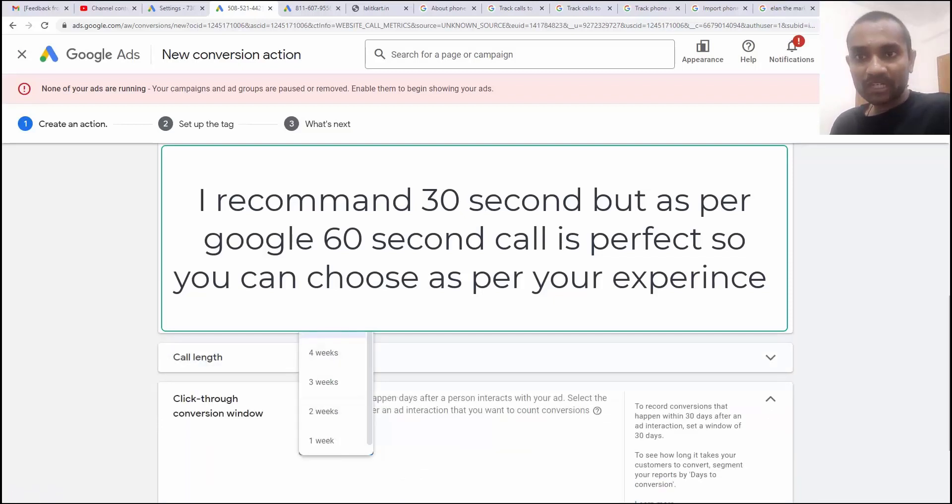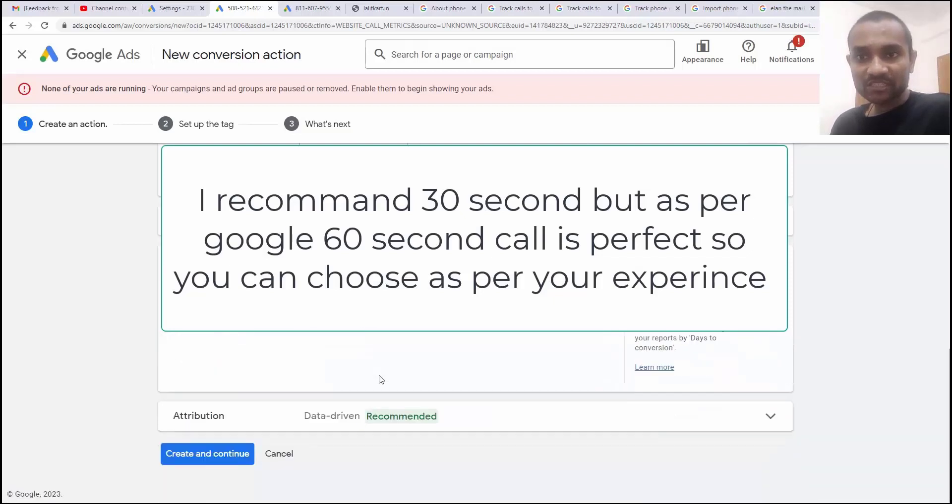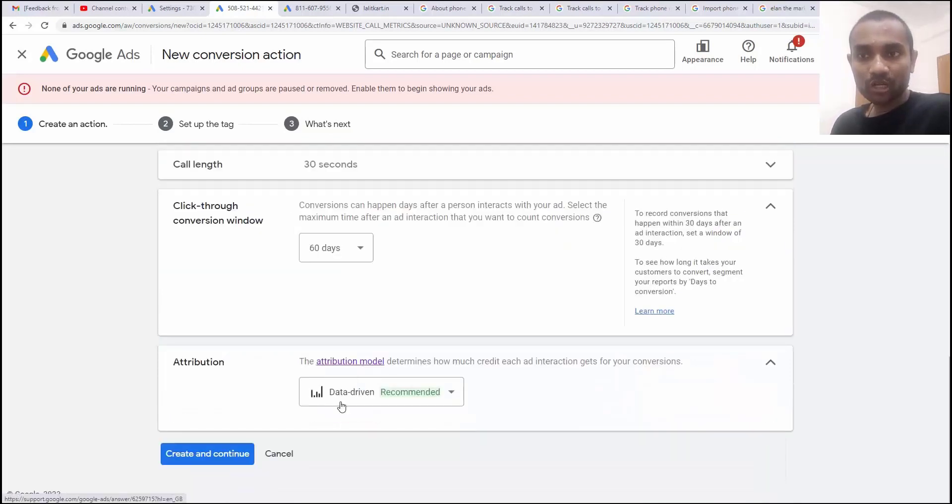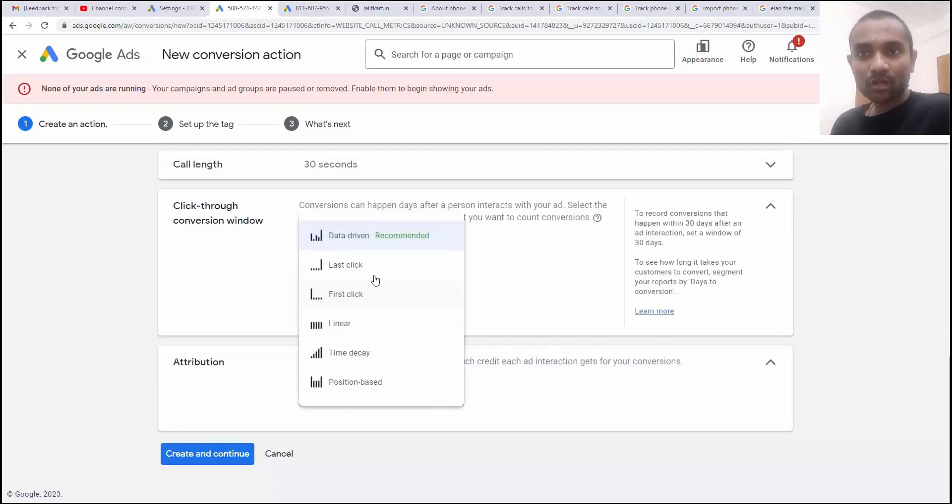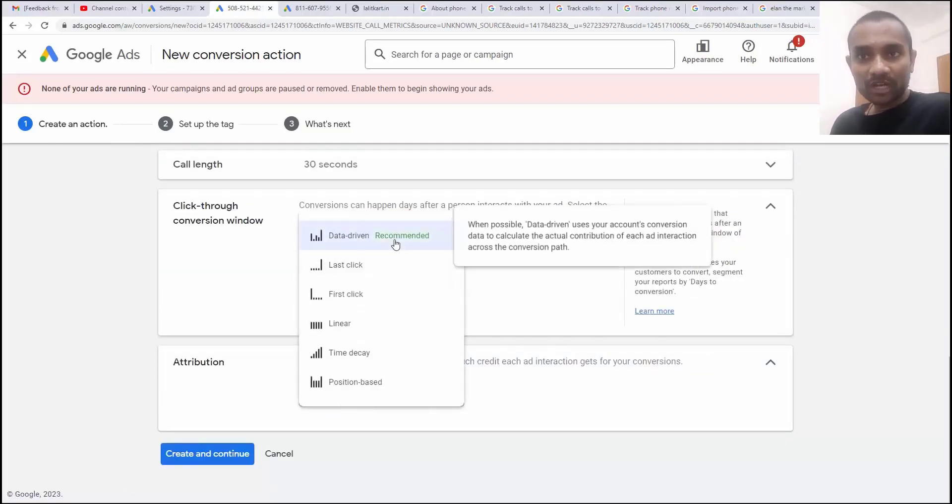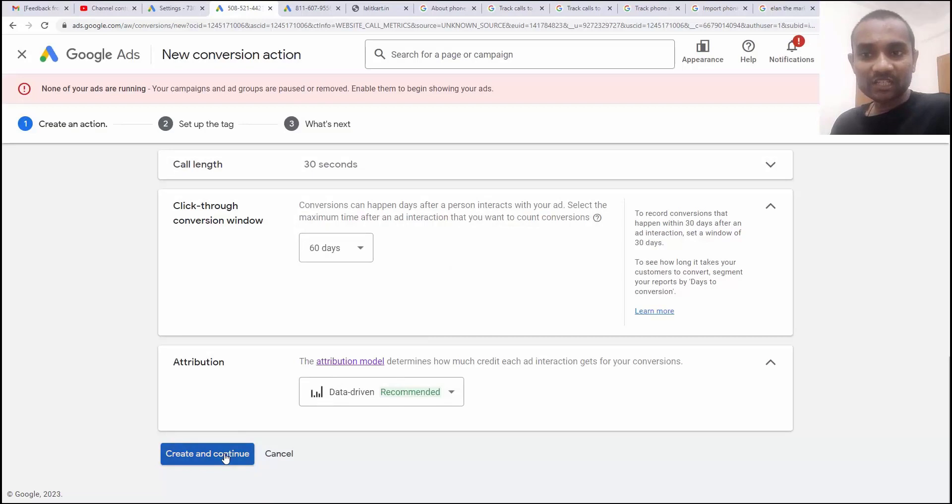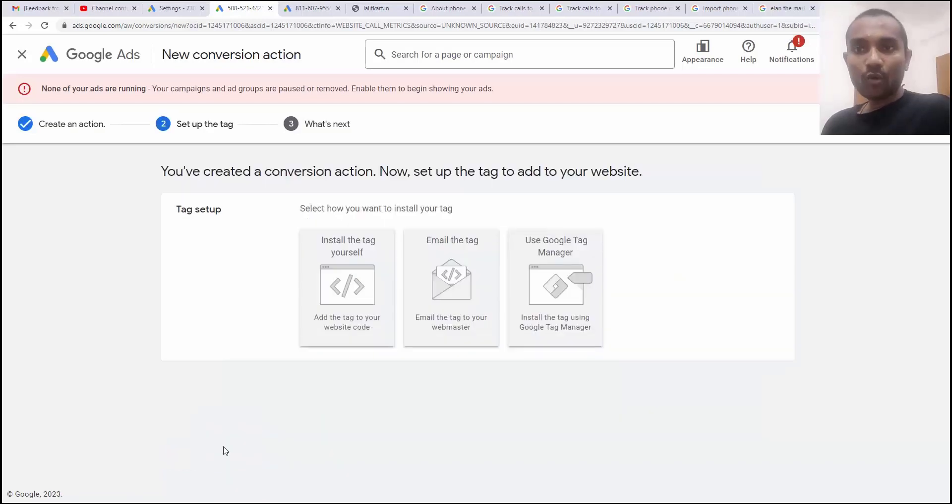30 second length is quite good and then there is a conversion window. I'm going to make it 60 days and then we have attribution model and attribution model data driven is quite awesome which is recommended by Google. So, I'm going to click and continue.